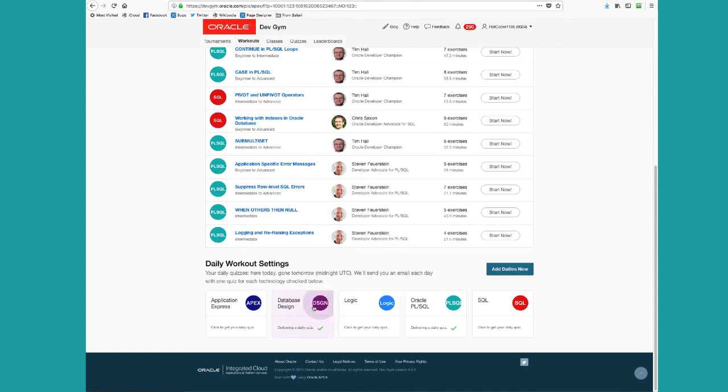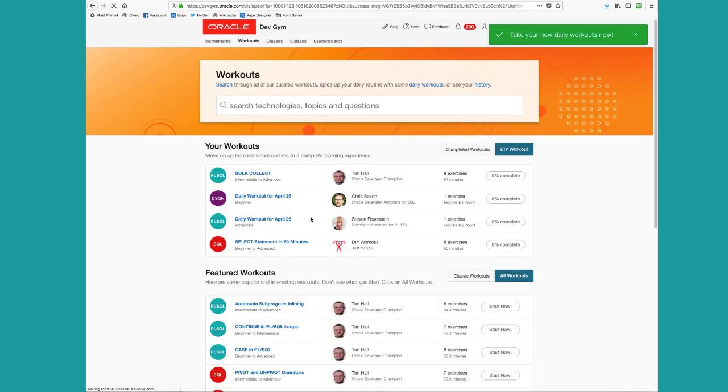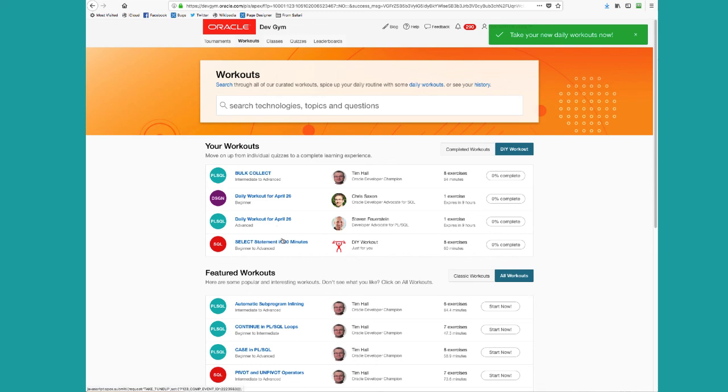You can also say, I want to get started right now and we'll add the daily workouts for you. So now I've got my bulk collect workout, my select statement workout and a couple of daily workouts. And I can just work through these as I've got time.